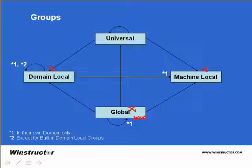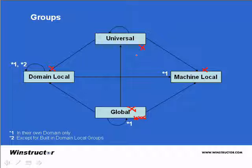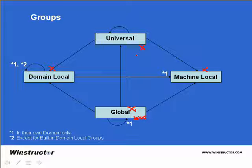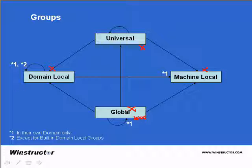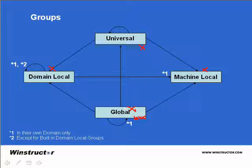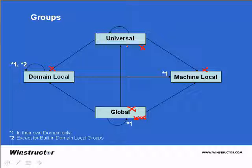Now universal groups on the other hand are the most flexible. A universal group can contain other universal groups, global groups and users from any domain in the forest. You can also assign permission to objects in a universal group.